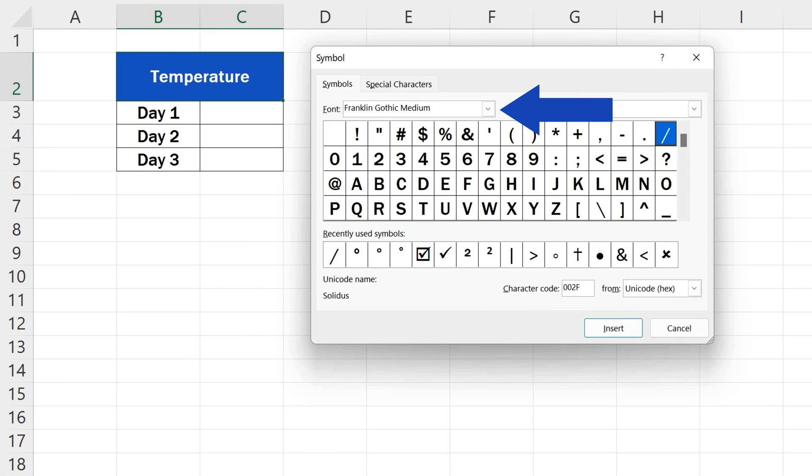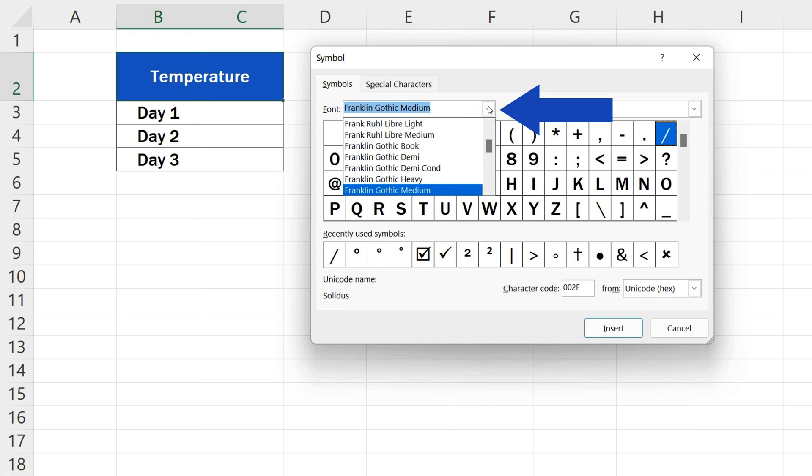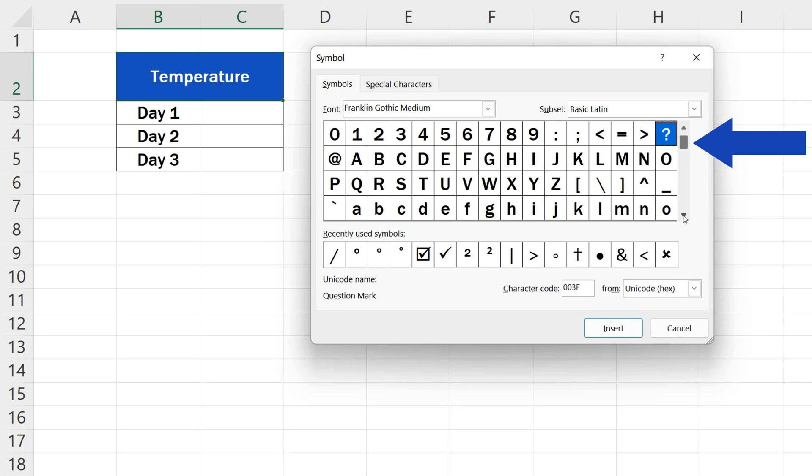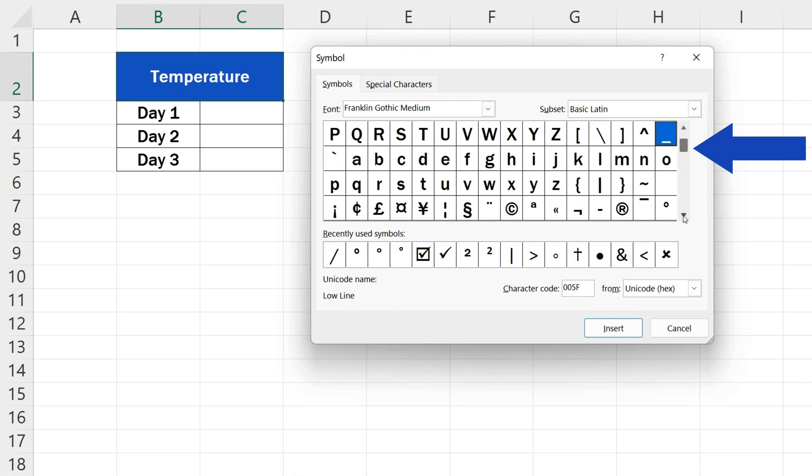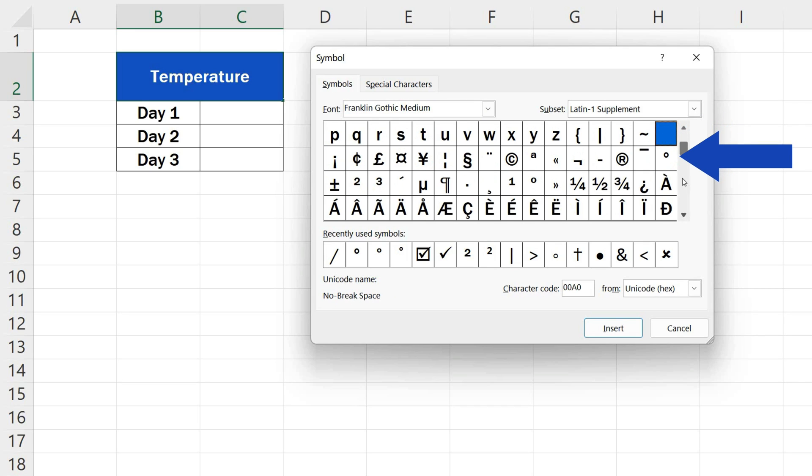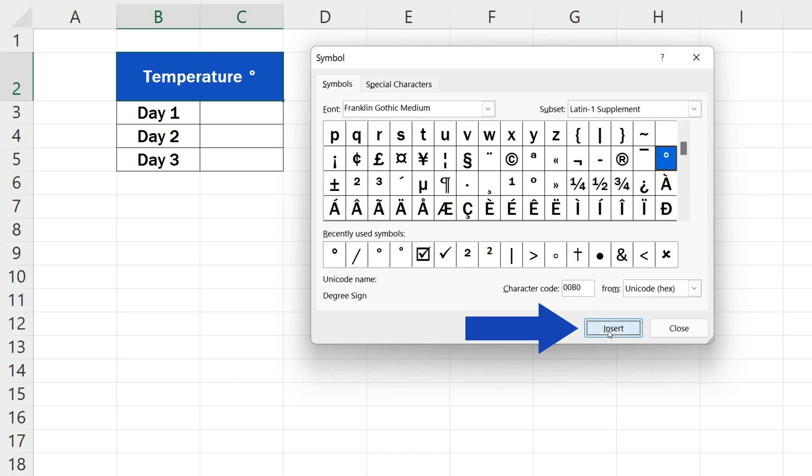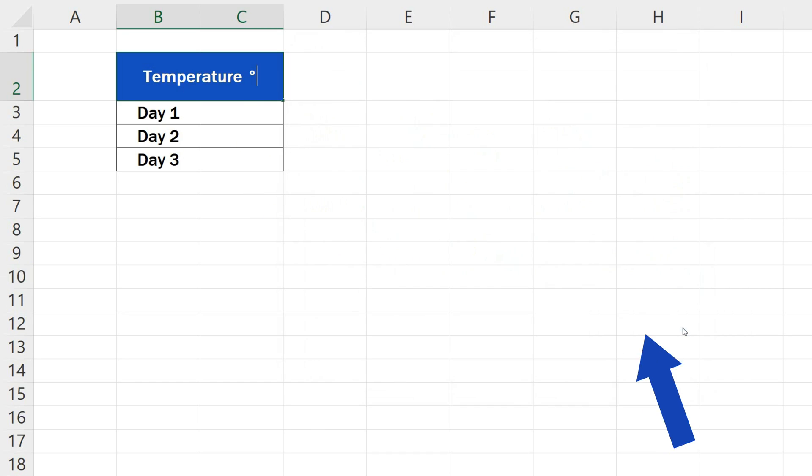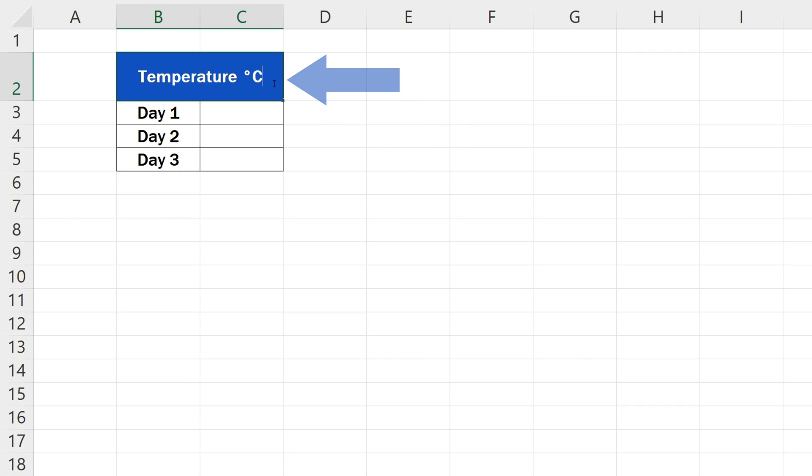You'll see a window where you can set the font used. We're using Franklin Gothic Medium, so we'll keep it there and we'll scroll down a little to find the degree symbol. Click on it, press Insert. That's all it takes. We can close the window and add a capital C right after to mark Celsius.